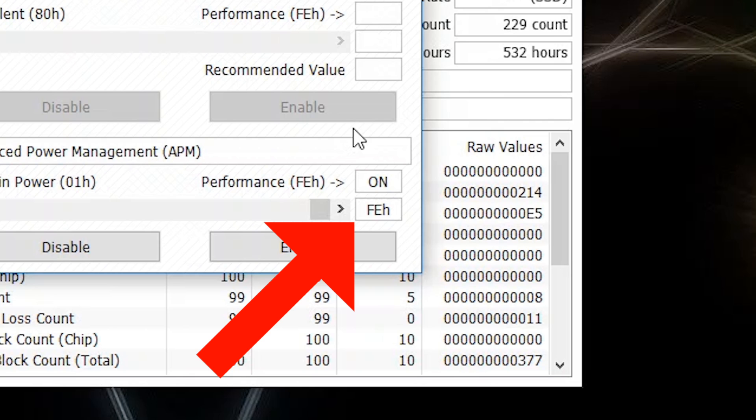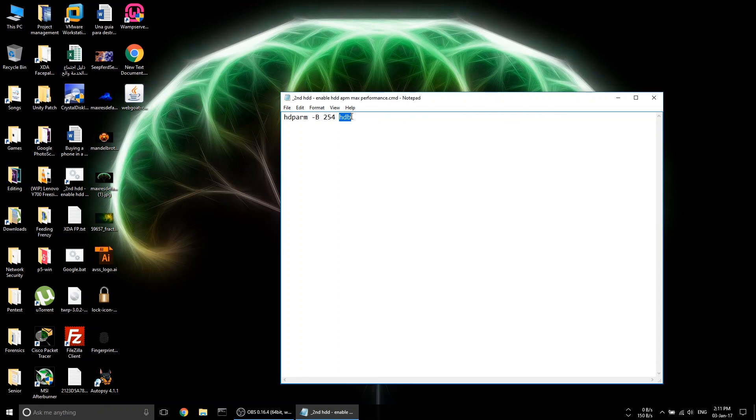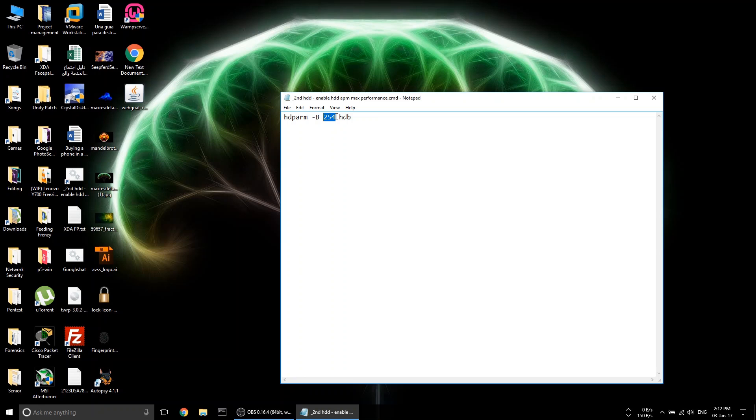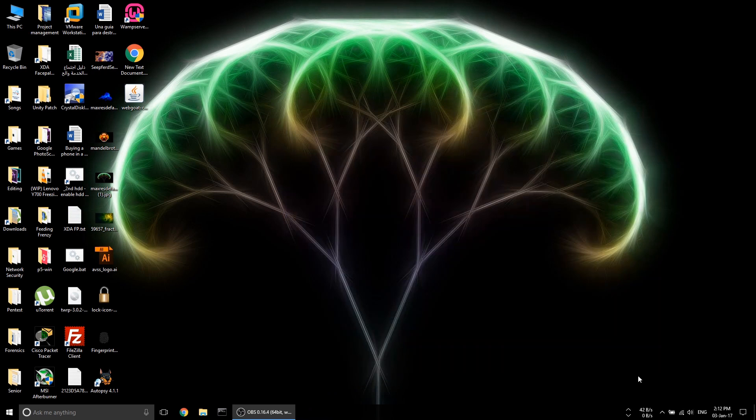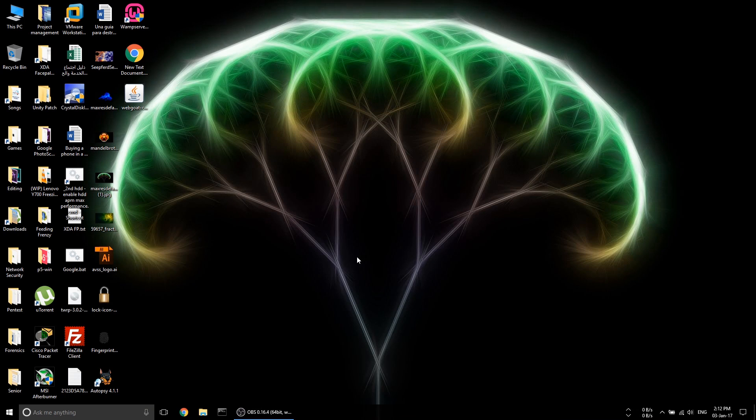The script uses hdparm to set the APM value of HDB, the second storage device, which is the HDD. HDA being the first storage device, which is the SSD, to 254, which in hexadecimal value is FE. We've added it to startup so it can execute at each startup because on every reboot the APM value will reset. Always make sure that CrystalDiskInfo is fully closed before opening it again to check if the value has been changed, because CrystalDiskInfo doesn't update its APM value until being fully restarted.